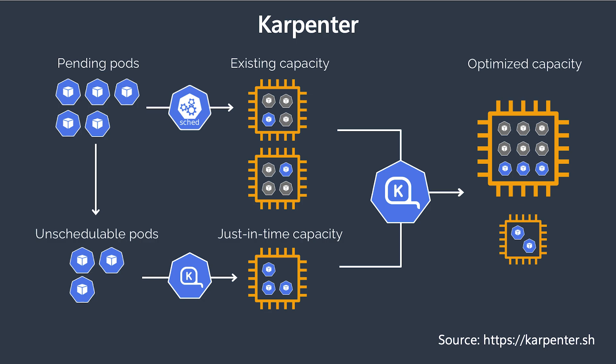And the best part of node auto provision is that it not only helps you scale your cluster out when demand requires it, but it also helps you run more optimally by bin packing workloads to run on the most cost effective virtual machine SKUs in Azure. So it'll eventually save you money in the long run. And I mean, who doesn't want to save money right now?